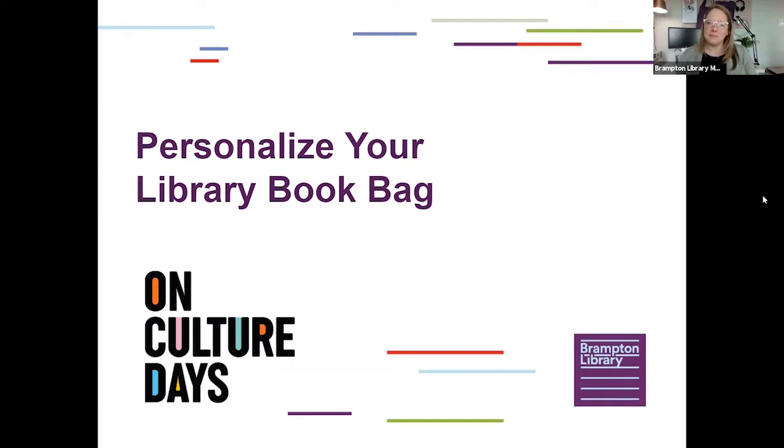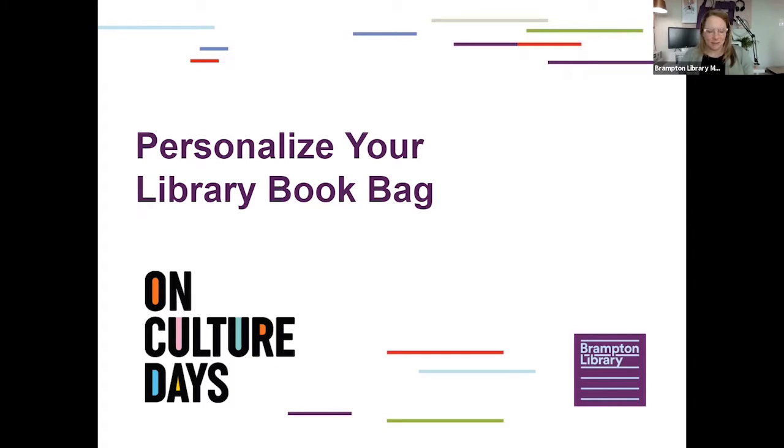Hi everyone! My name is Erin. I'm the Makerspace and Digital Literacy Librarian at Brampton Library.